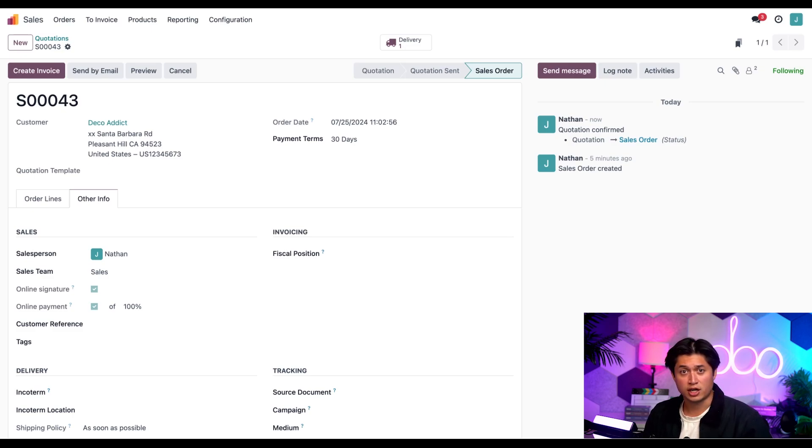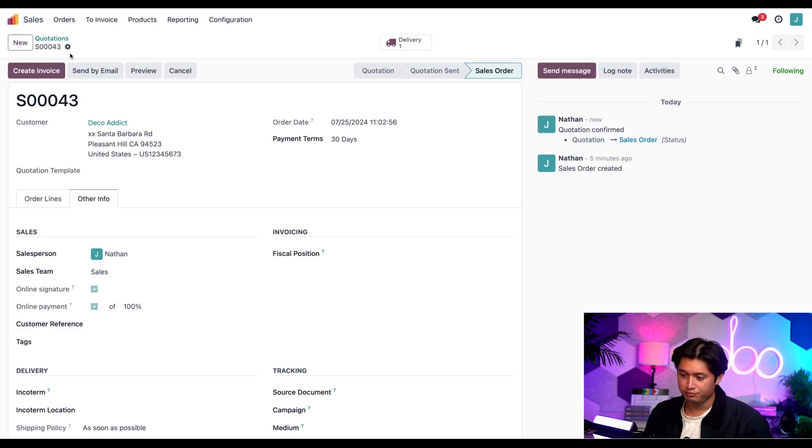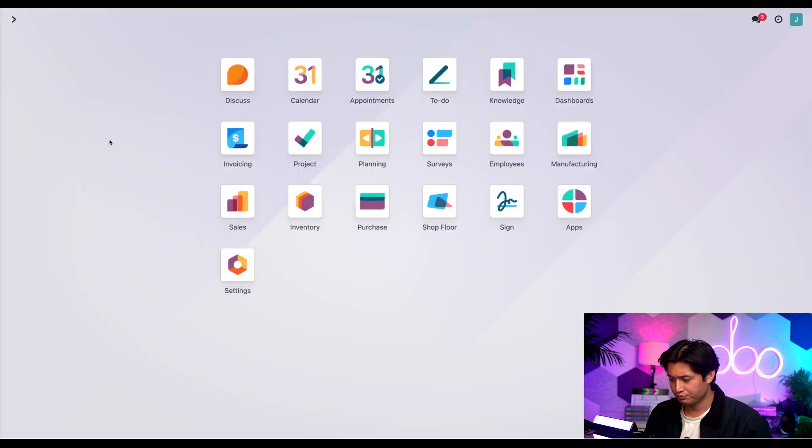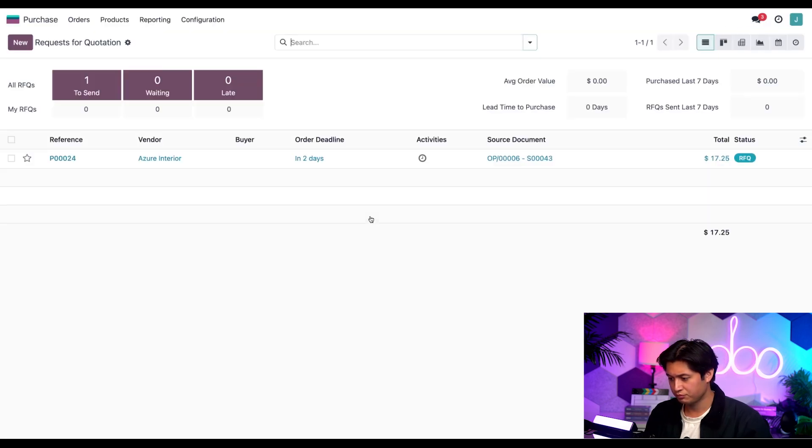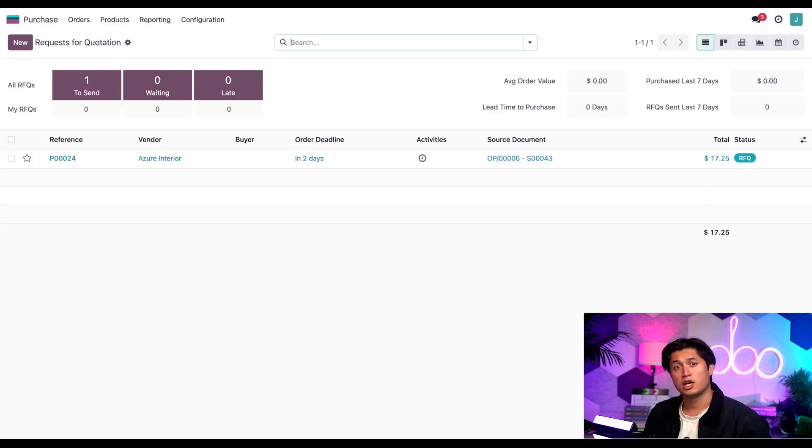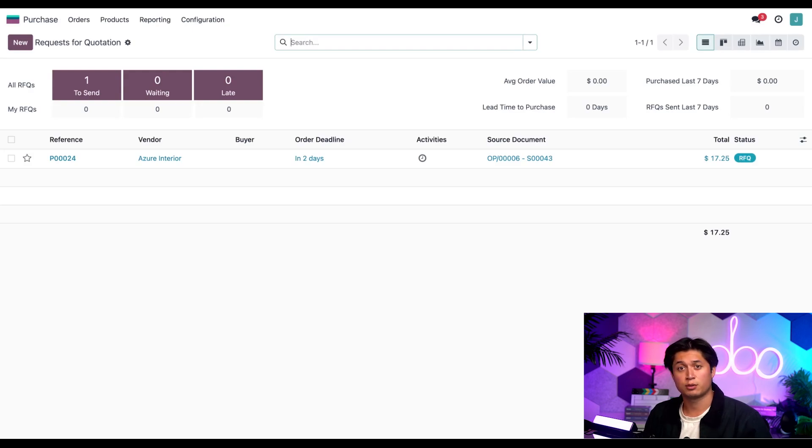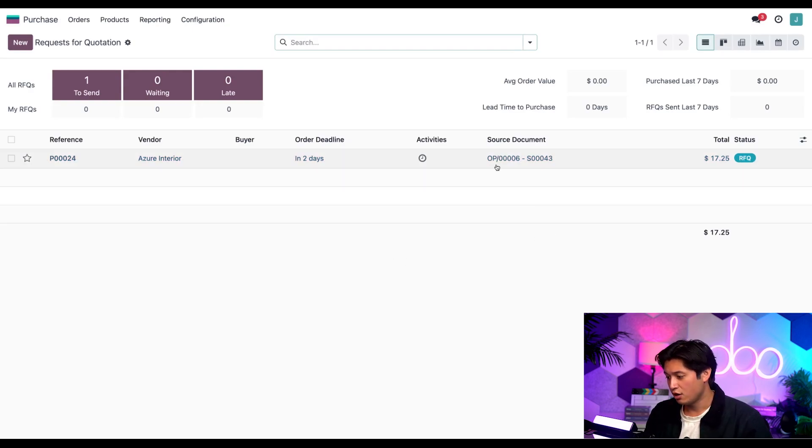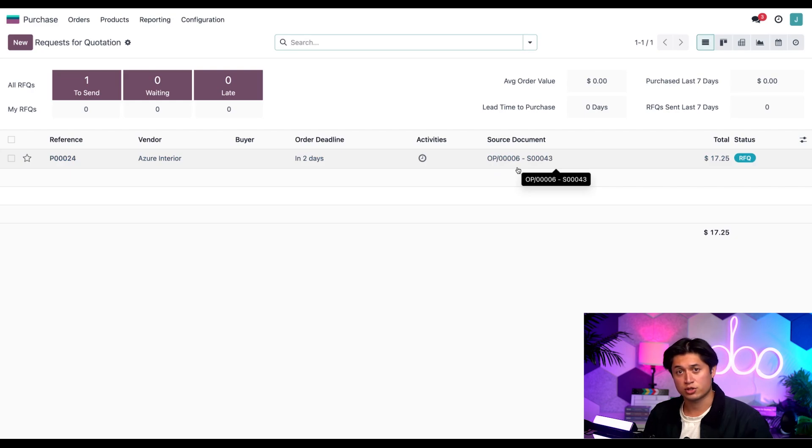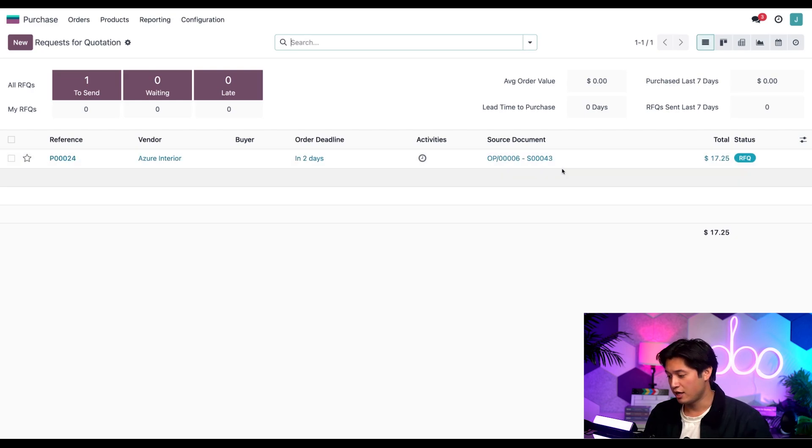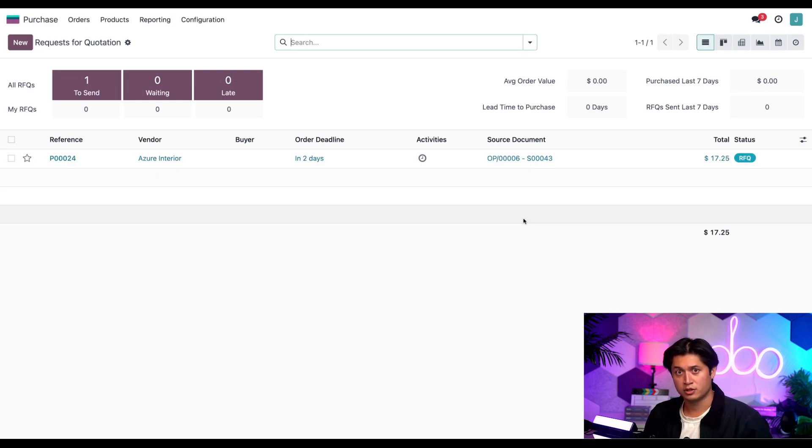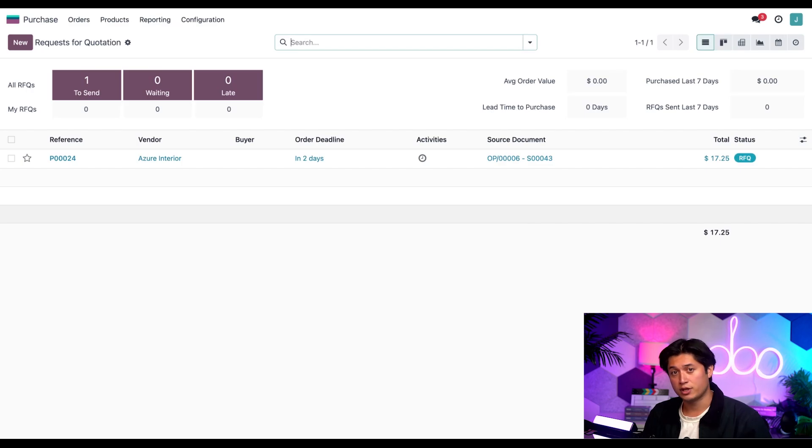So let's go check it out in the purchase app. In the purchase app we have an RFQ that was generated from the reordering point. We know that because it says OP6 and the source document is sales order 43. So let's click the line to open this RFQ.